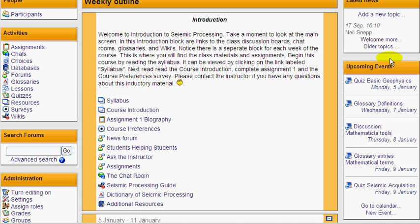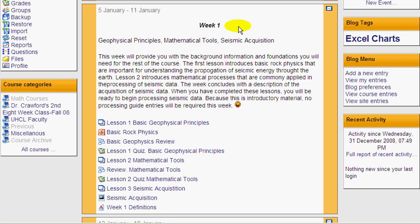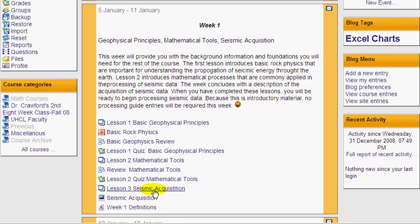And if we keep scrolling down, we'll come to week one. This is a very good example of the weekly format. These are all the activities in Neil's course that are going to take place in the first week. The second week looks very similar to this, but with different assignments. So we can see that he has one lesson, two lessons, and three lessons in this course for week one.